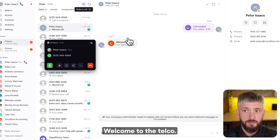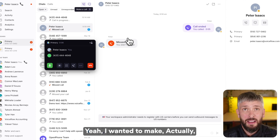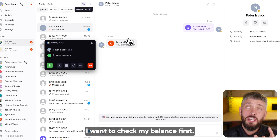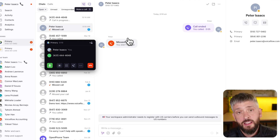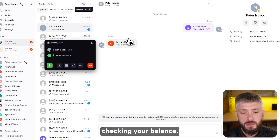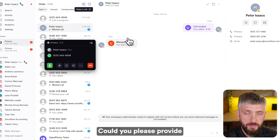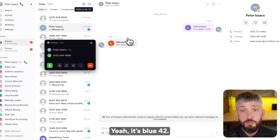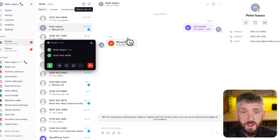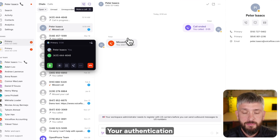Hi, welcome to VF Telco. How can I help you today? Hey there, I wanted to make a — actually, no, I don't want to make a payment. I want to check my balance first. To assist you with checking your balance, I'll need to verify your identity. Could you please provide your secret password? Yeah, it's blue42. Thank you, Peter. Your authentication was successful.